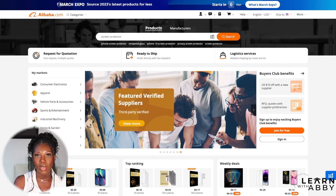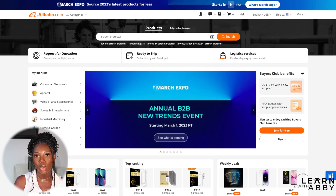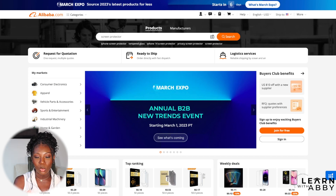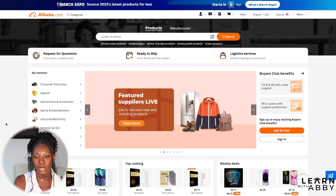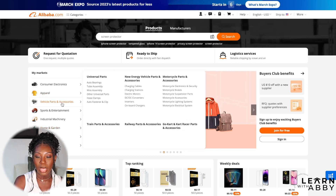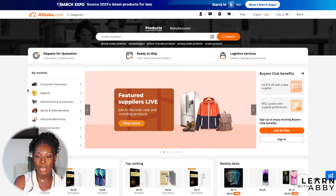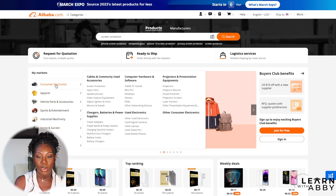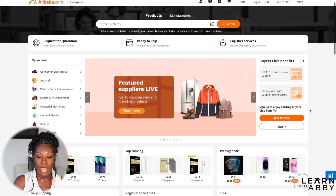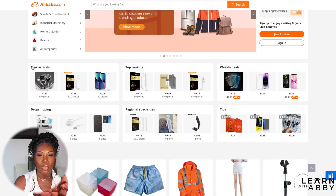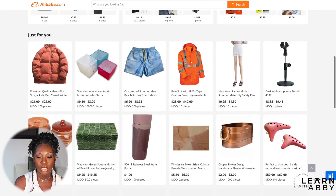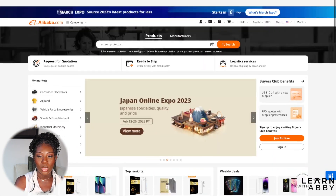So those markets are more similar to Amazon's categories, and you can always segment further to get more specific. They've also got new arrivals, products you can dropship, and other recommended items as well.